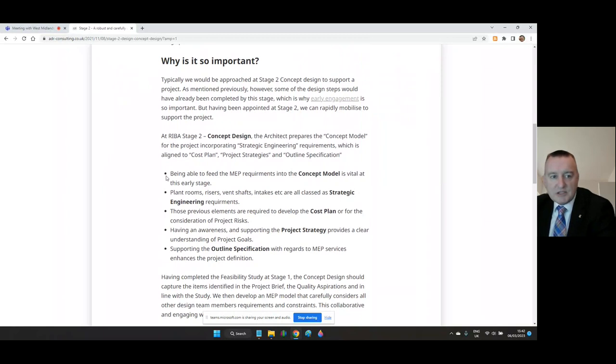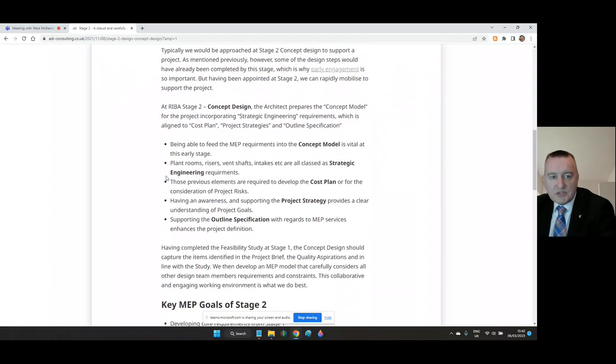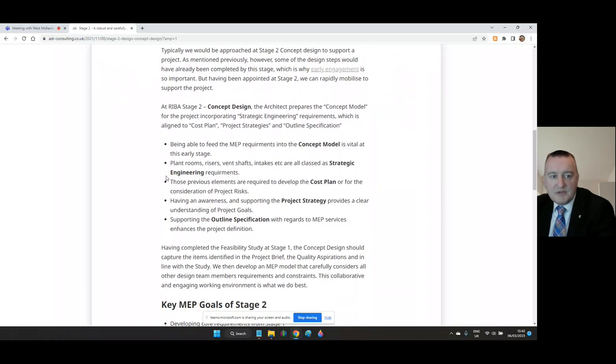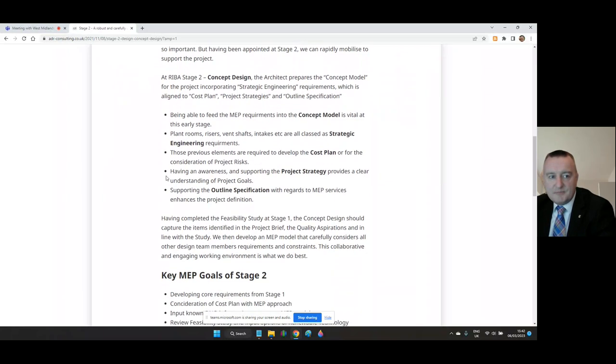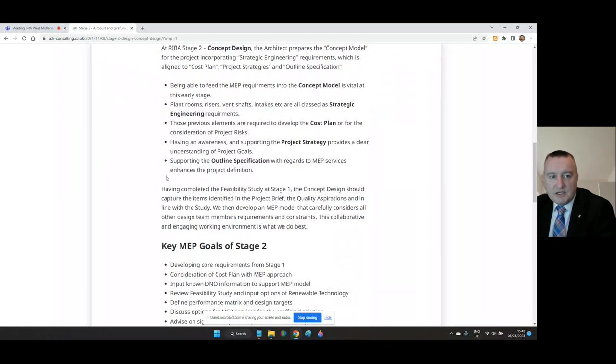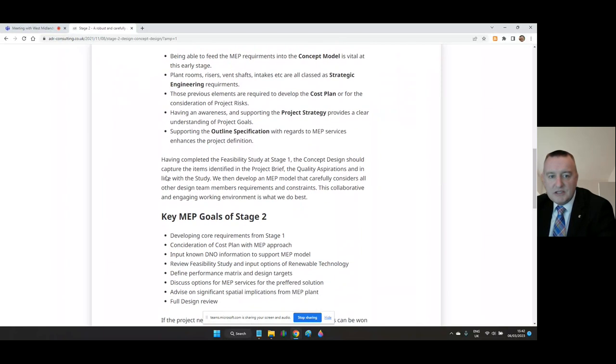Having an awareness and supporting the project strategy provides a clear understanding of project goals. Supporting the outline specification with regards to M&E building services enhances the project definition. Having completed the feasibility study at Stage One, the concept design should capture the items identified in the project brief, the quality aspirations and in line with the study. The design team can then develop an M&E model that carefully considers all of the other team members' requirements and constraints.